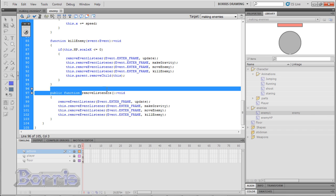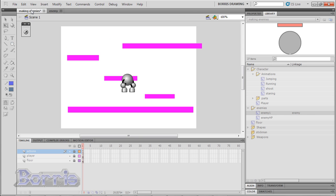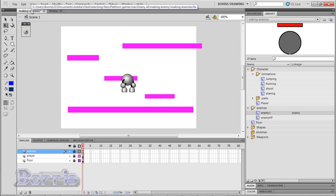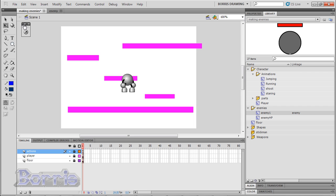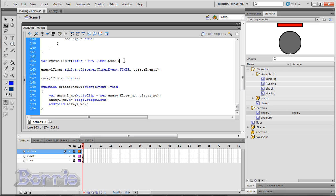And last is the remove listeners function, that removes all the listeners. This will be useful when we get into pausing. Now we need to go back into our main FLA file, and add just a few more lines. All the way to the bottom of your code, make a new variable, enemy1 timer. Its data type is a timer, and it's equal to a new timer, with an argument 5000.